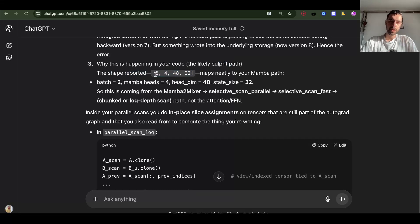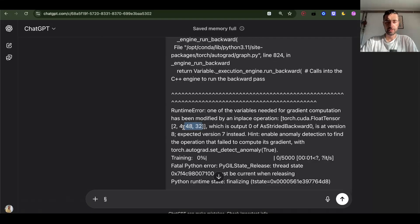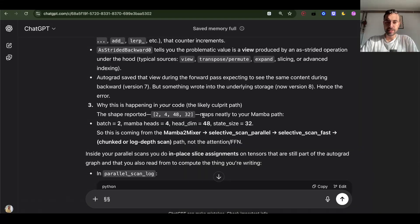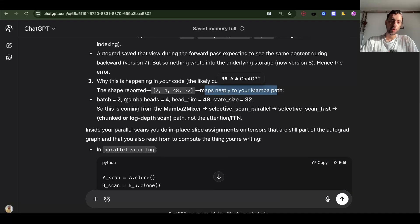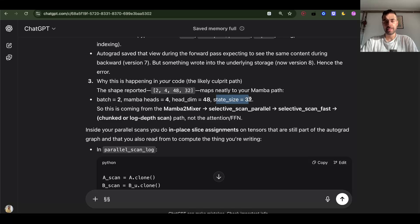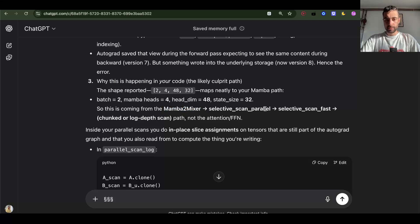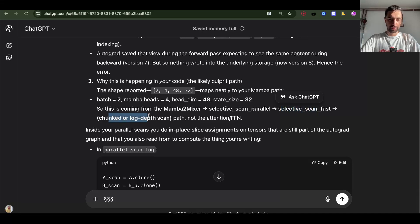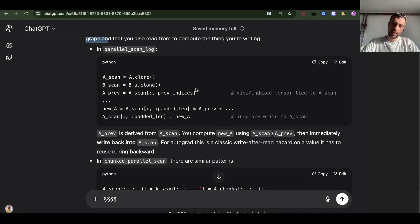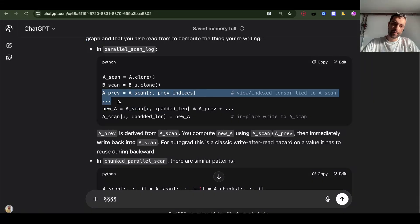The shape is 2, 4, 48, 32 — batch 2, Mamba heads 4, head dimension 48, state size 32. This is coming from the Mamba 2 mixer: selective scan parallel, selective scan fast, chunked or long depth scan path — not the attention FFN. You can see it's writing in place.